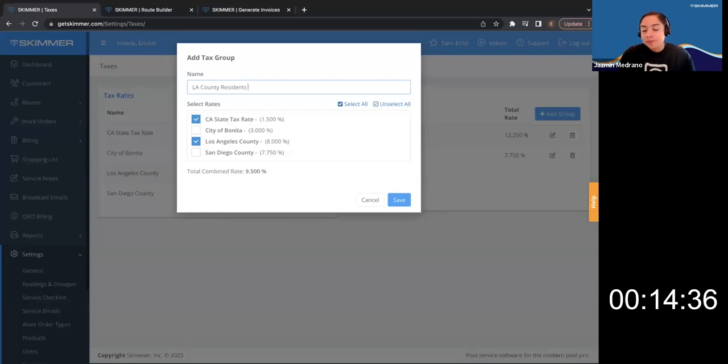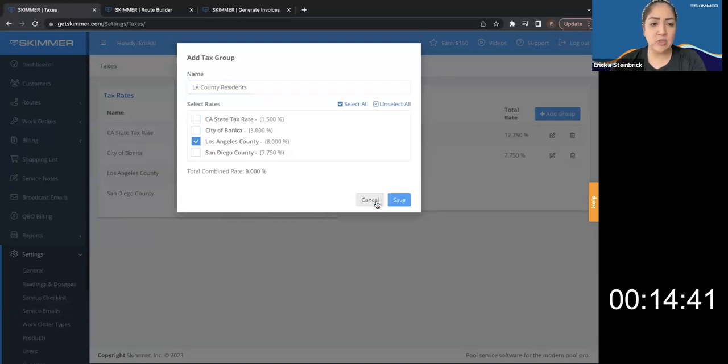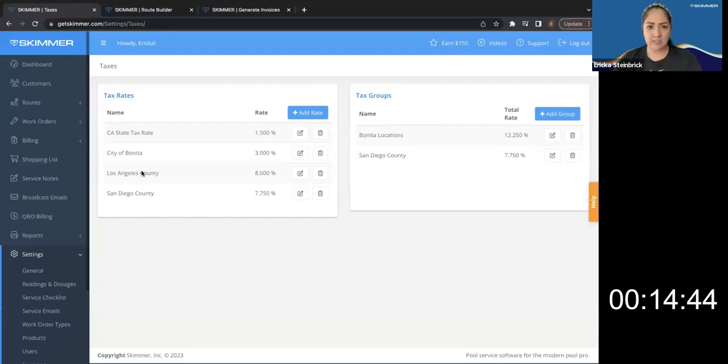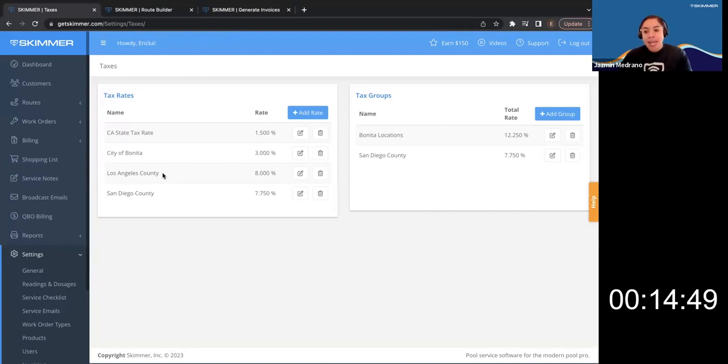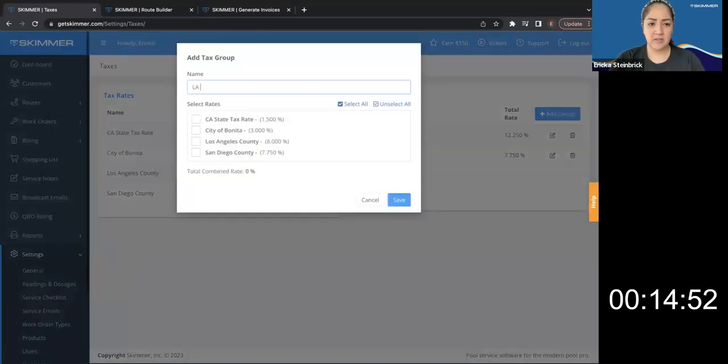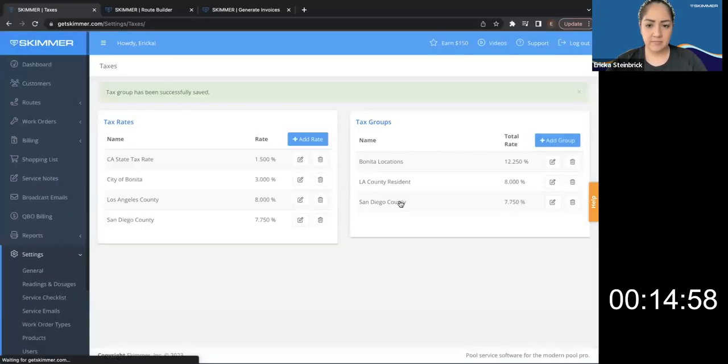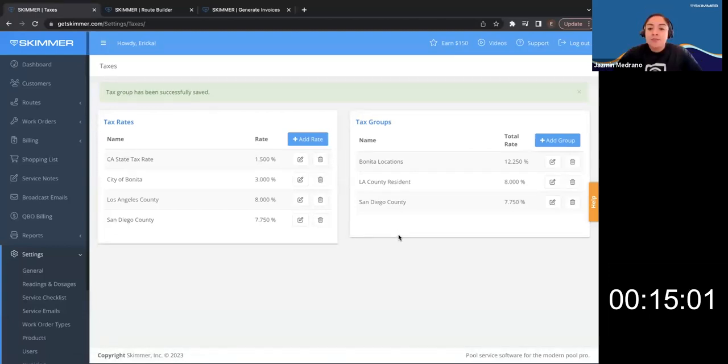What if I just have, I only charge LA County tax rate. Do I still need to create a tax group or is creating a tax rate for LA County enough? You'll still want to create a tax group. So I'll come in here. I'll let LA County resident. Awesome.